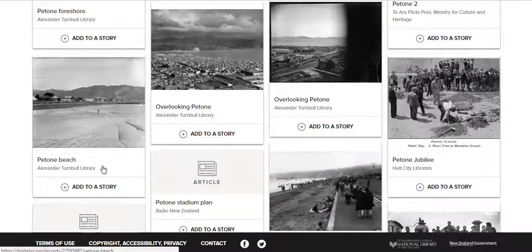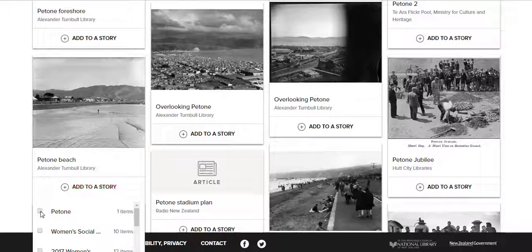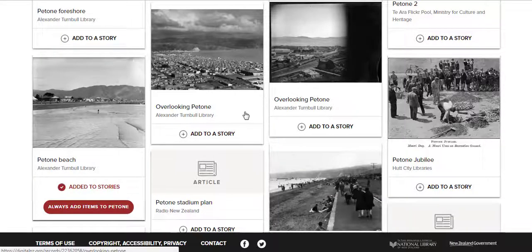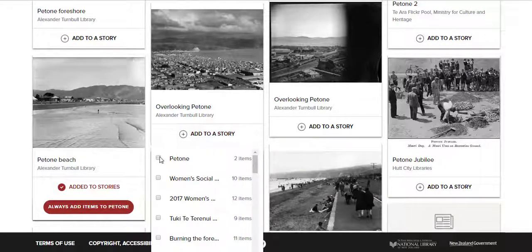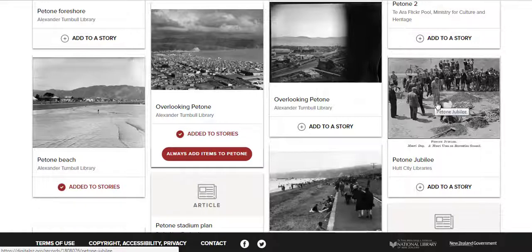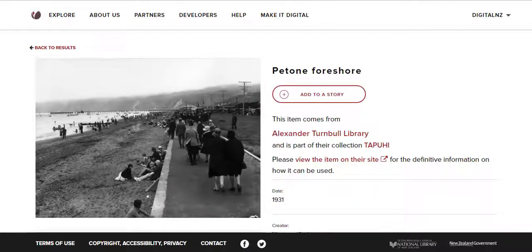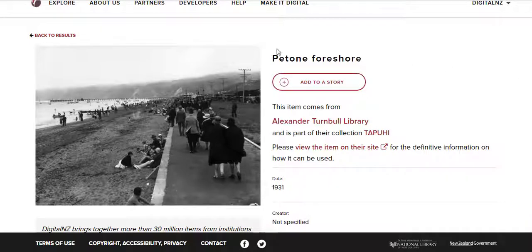When browsing your results, you can add items to your story as you go. Or you can go through to an item's individual page and add to your story from there.